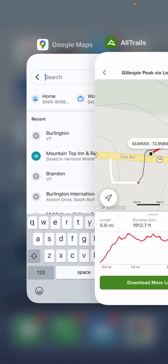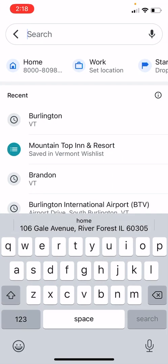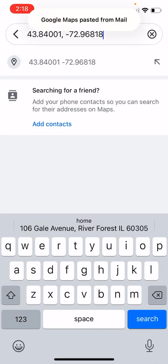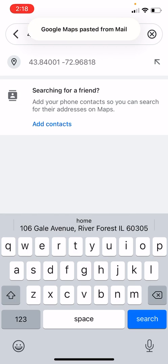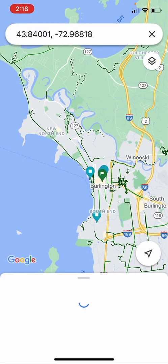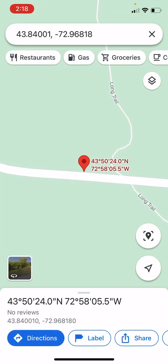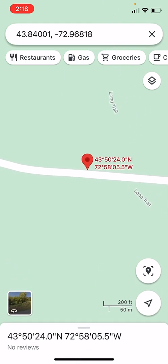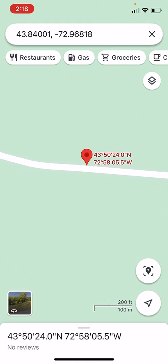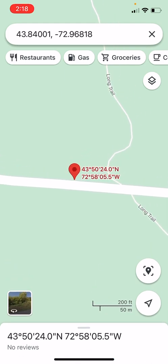So here in Google Maps, which I love to use for driving directions, I had already copied that number and I'm going to paste it — that's my coordinate. I put that into Google Maps and look at that: there's the Long Trail, there's my coordinate, that's the beginning of the hike.